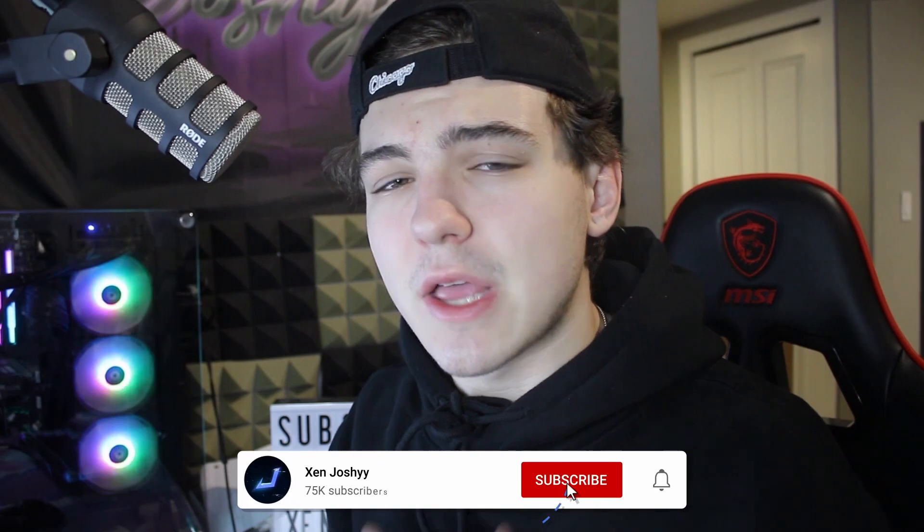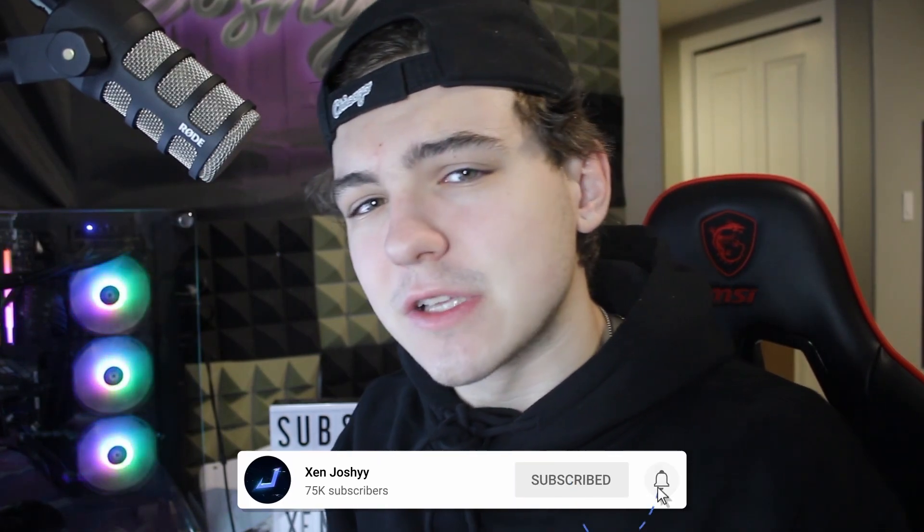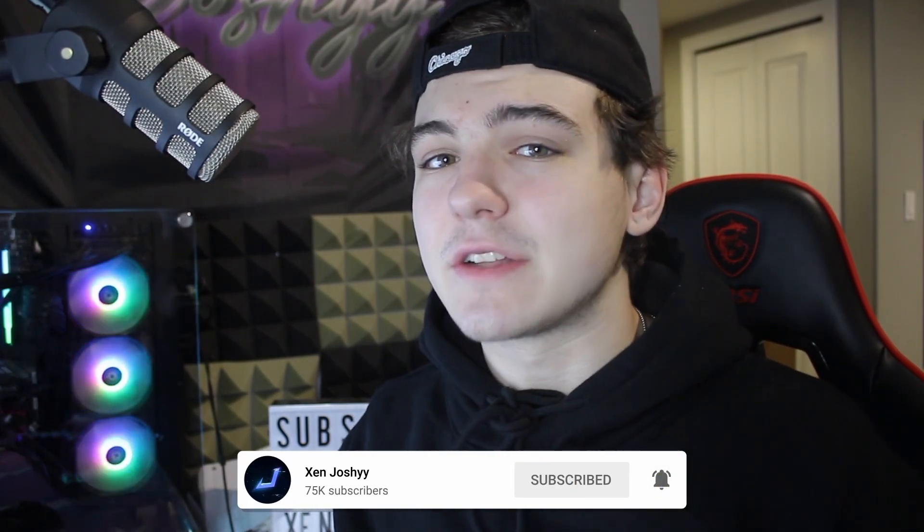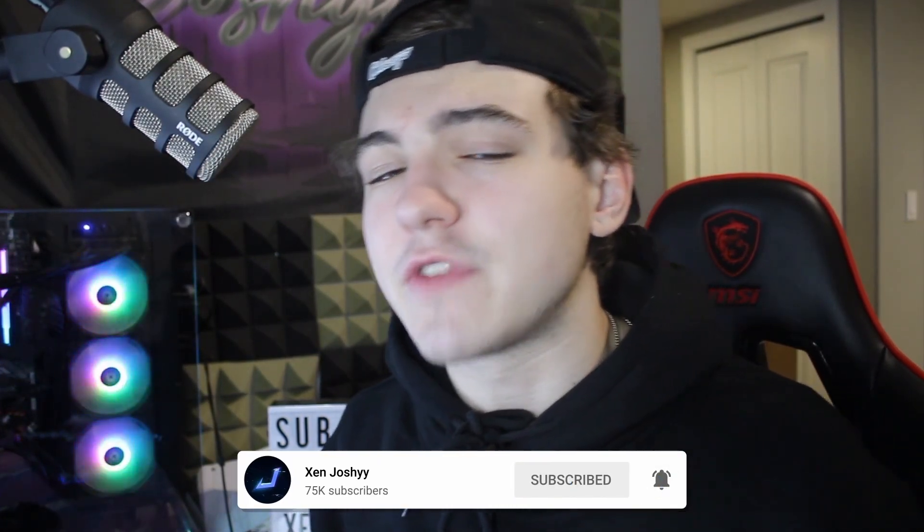If you guys do enjoy the video, you want to support me, make sure to like, comment, subscribe. It means a lot. Massive shout out to the people over at PassFab for actually making this video possible. With all that out the way, let's get right into it.